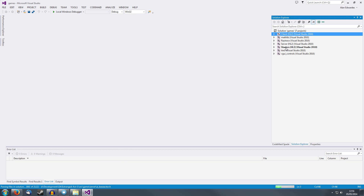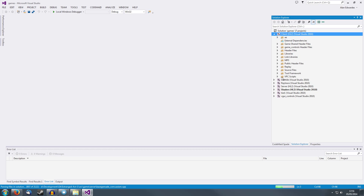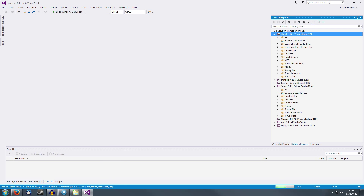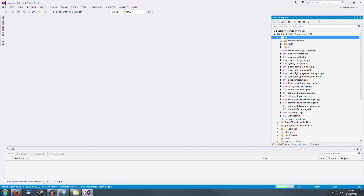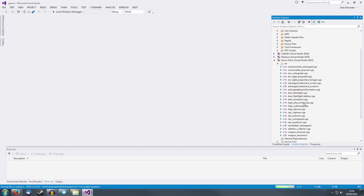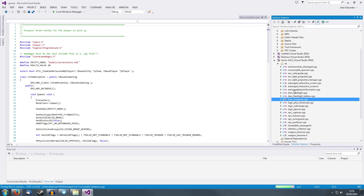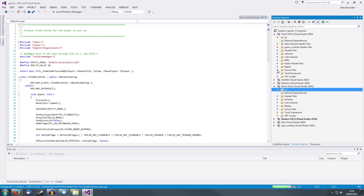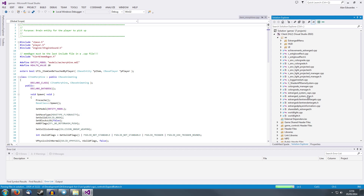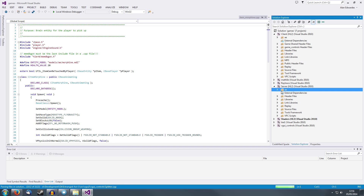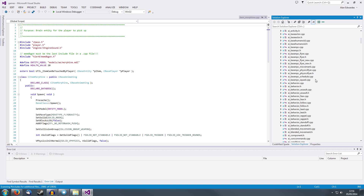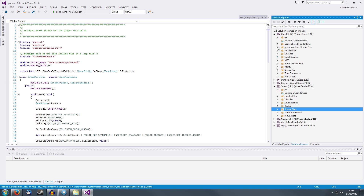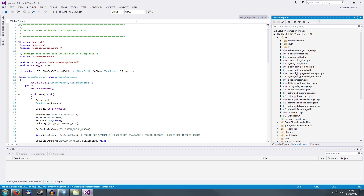You'll see here on the side that we have all of the projects in the solution. The ones we're looking at are client and server. They both have this kind of folder structure where you have source files and a folder called AE, which is Estranged-specific stuff. The server stuff has all of the server-side entities for Estranged, and the client stuff has all of the client-side entities and UI stuff. We've tried to keep this as clean as possible, but the rule of thumb is: if it's Estranged, it should be in the AE folder.